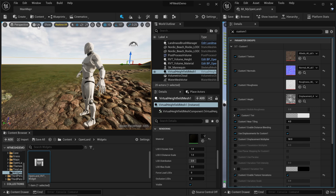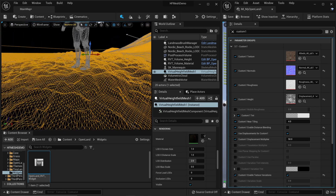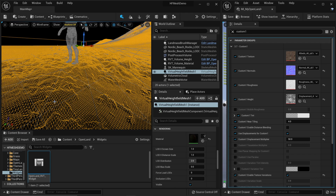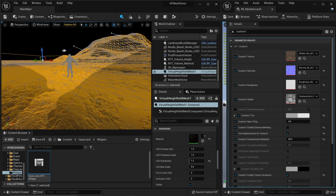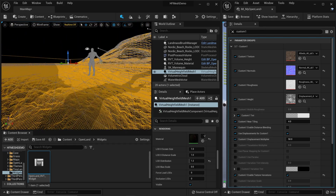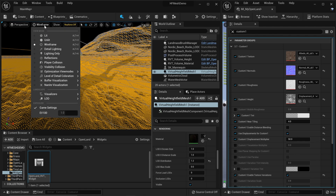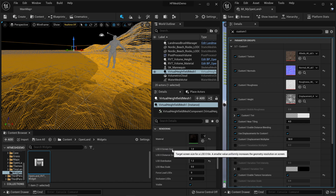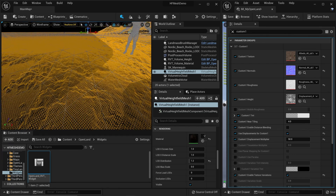Let's go to wireframe mode and select the Virtual Height Field Mesh. You can see how dense it is and it's uniform all over - the density is the same up close and far away. We can control that with LOD distribution - currently set to 2. If I put a smaller value like 1.2, you can see it's only denser closer to the camera; in the distance it has fewer polygons. Play with these numbers to get the result you're looking for. You can also use LOD Zero Screen Size, distance scales, and other parameters to control triangle distribution.